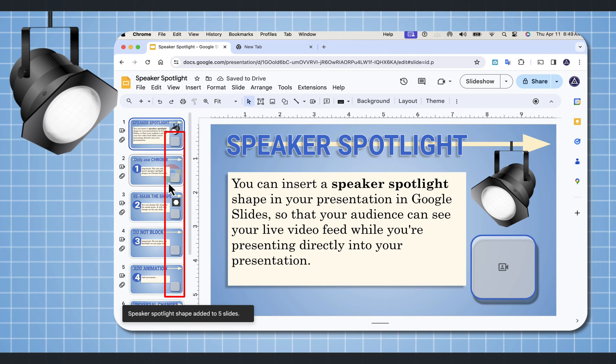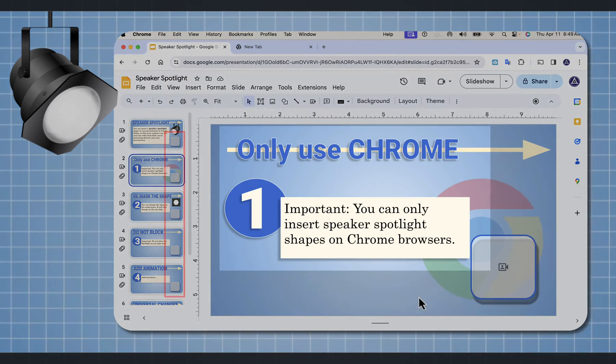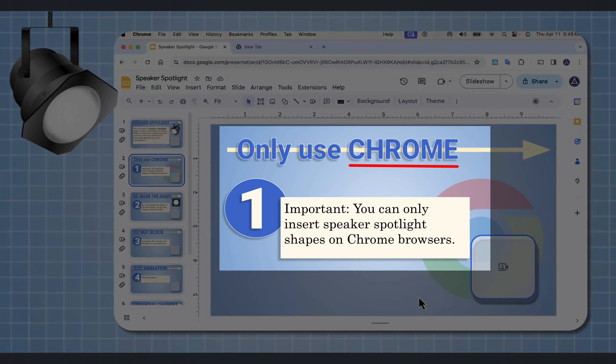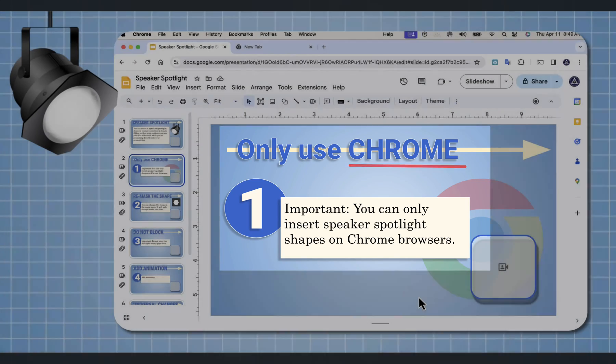Now that object is on every single slide. I want you to be aware that this feature is only available using Chrome.